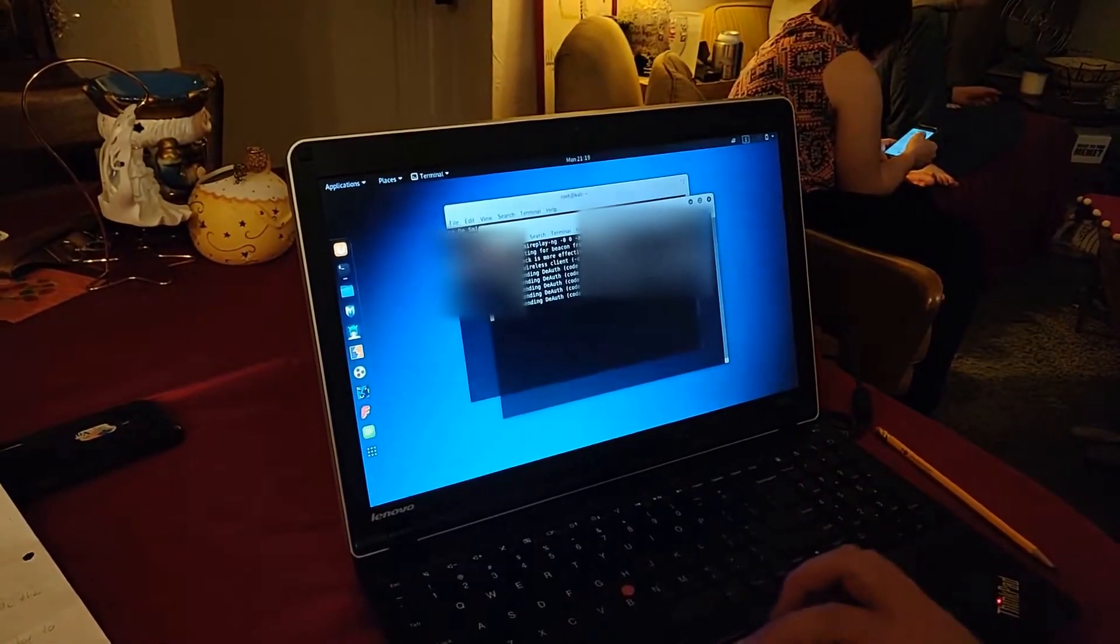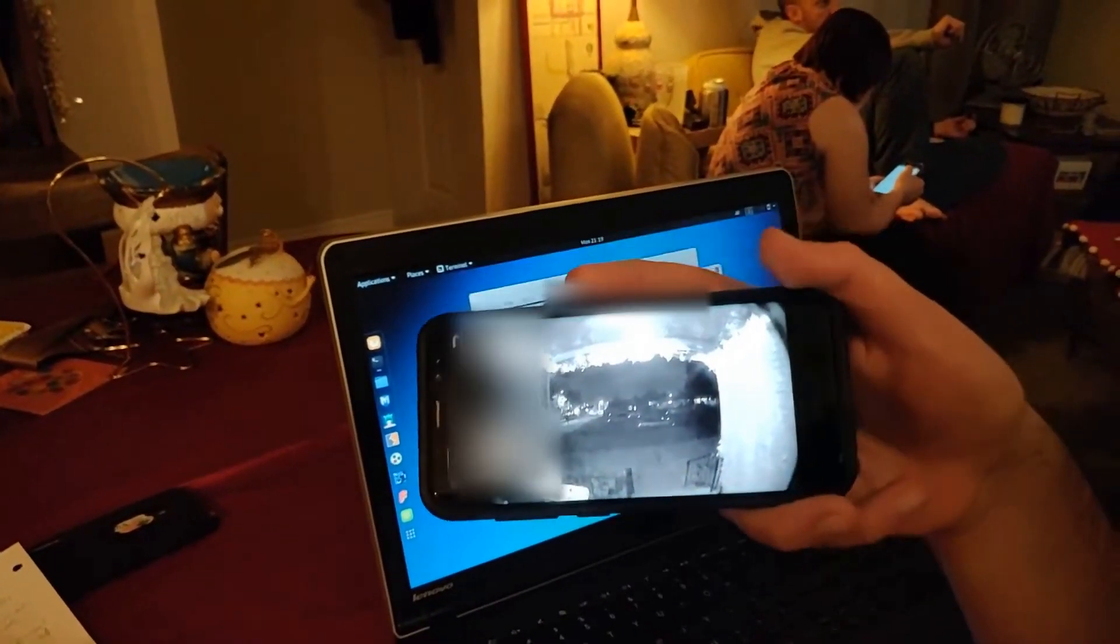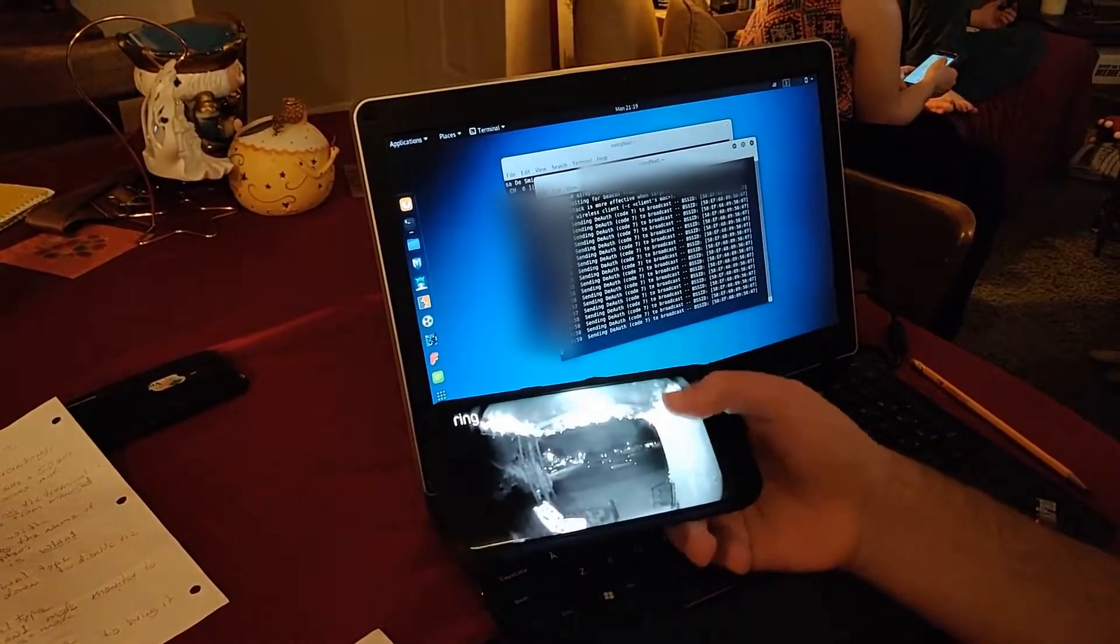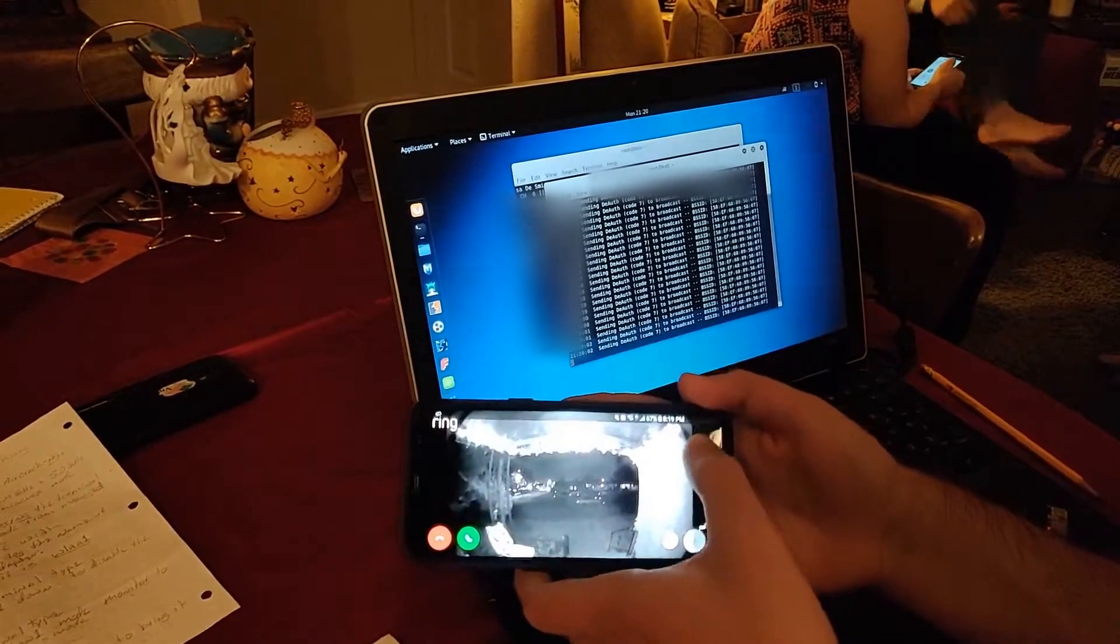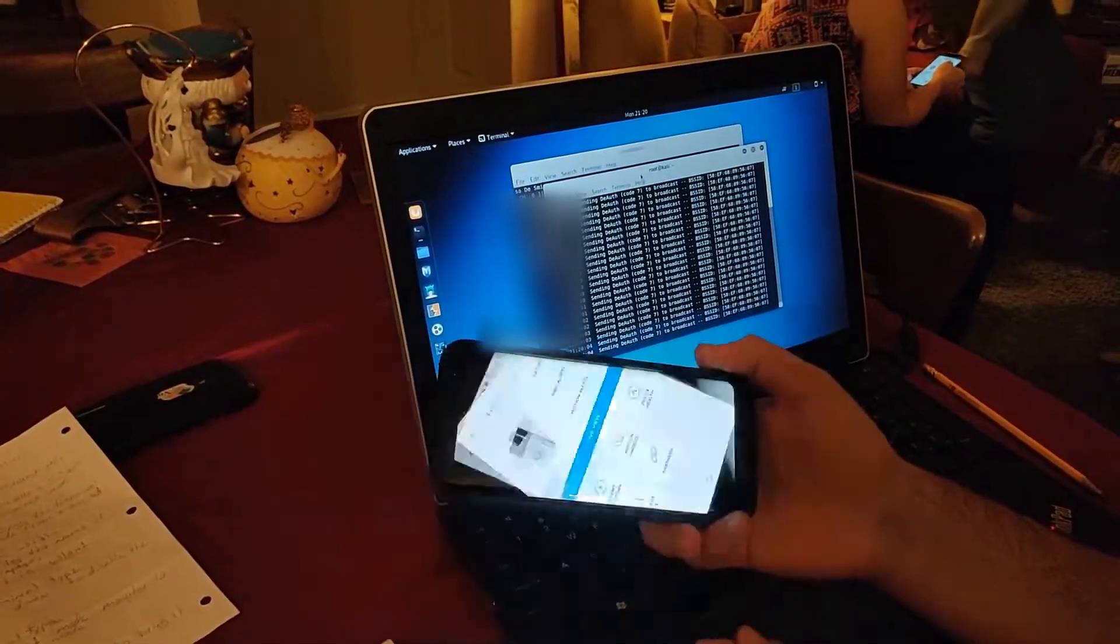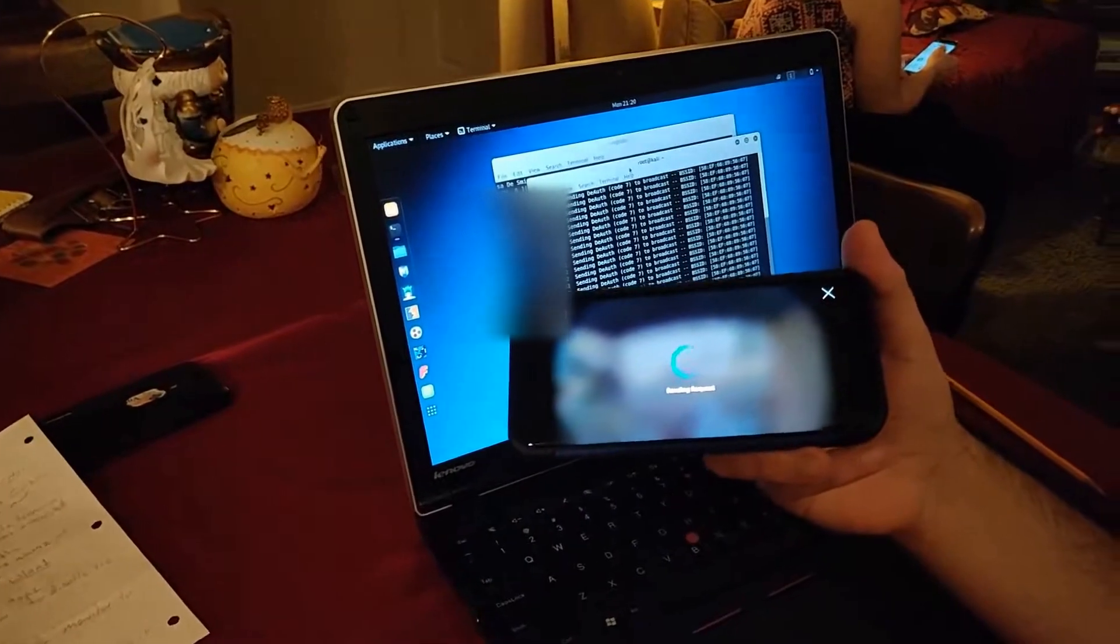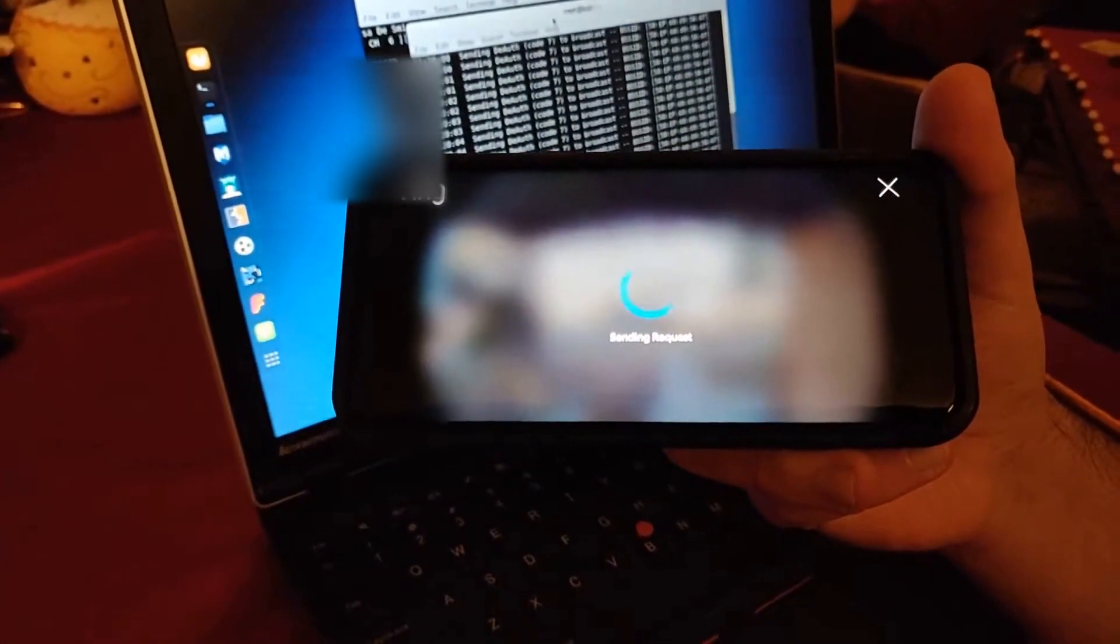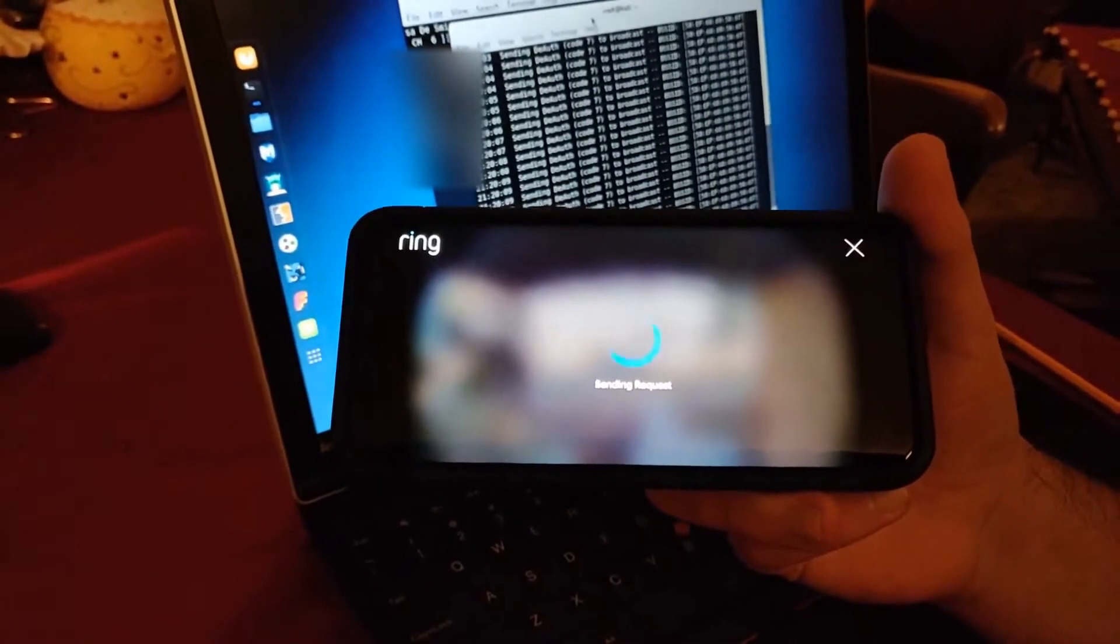And in about 20 seconds, the Ring doorbell will be disconnected. Because right now, it's always lagging a couple seconds behind. If you give it a little bit, it'll be disconnected from Wi-Fi. And every device that's connected to this Wi-Fi network will be disconnected.